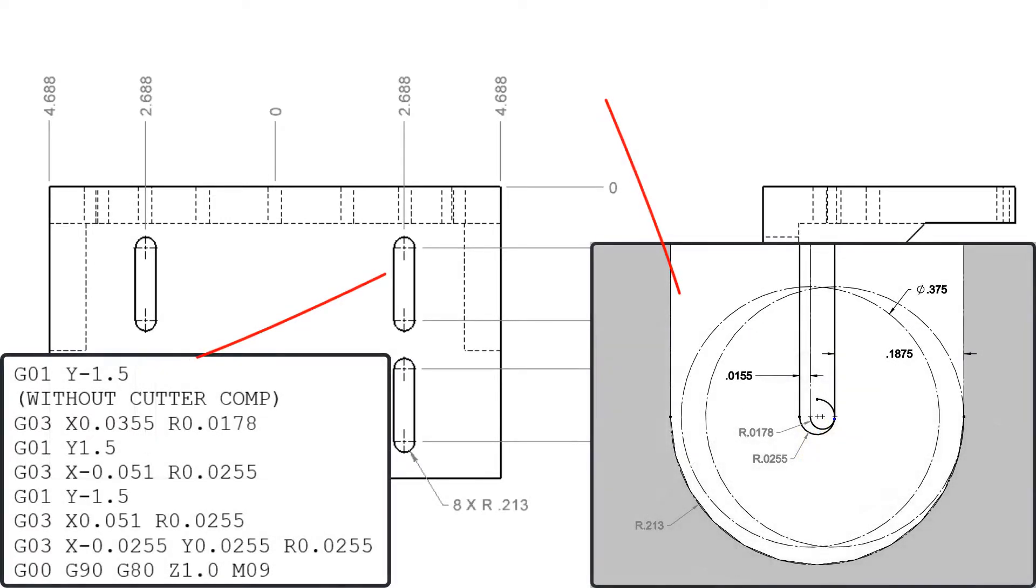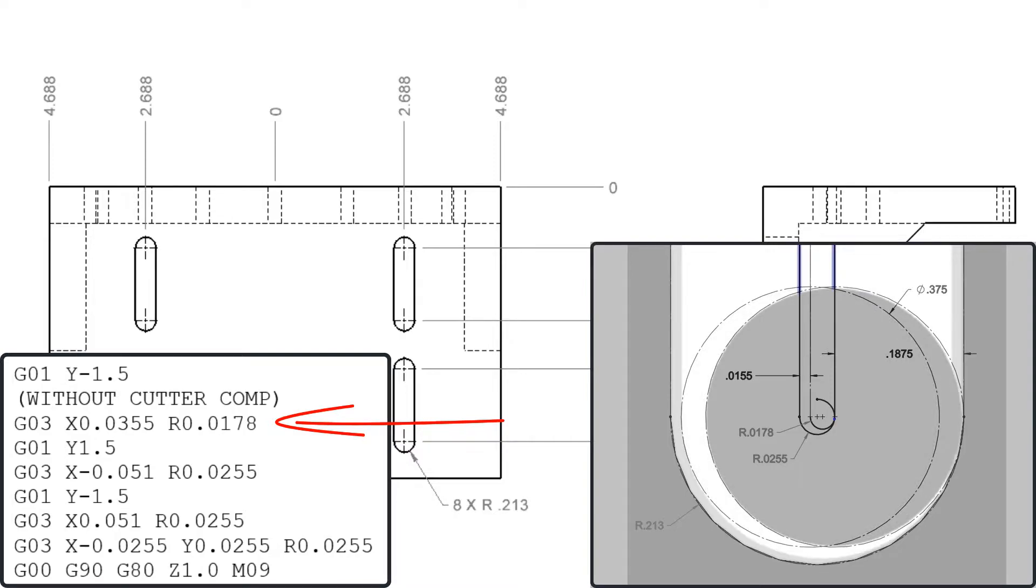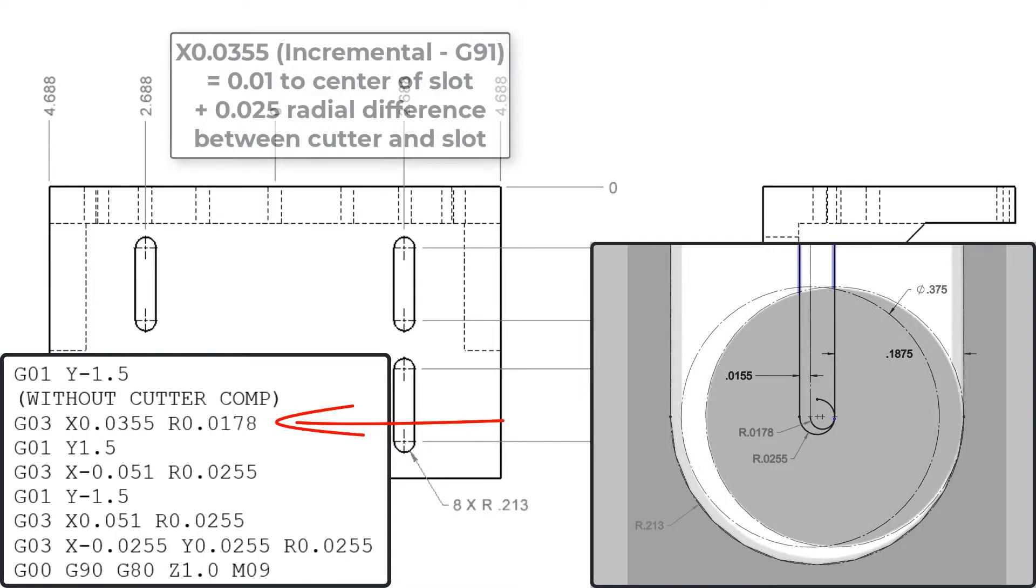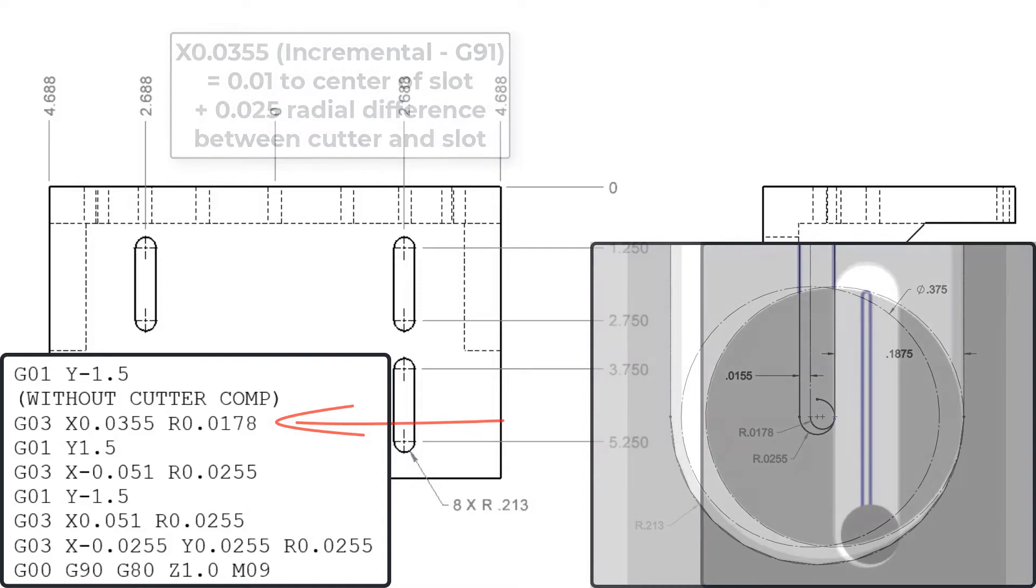The final roughing pass ended with the cutter as shown here at the end of the slot. So the first thing I'll code is a counterclockwise arc which sweeps through 180 degrees ending with cutter positioned to cut the slot to its final size. Incremental distance the cutter will travel in the x positive direction is 35 and a half thou, so the radius will be half of this.